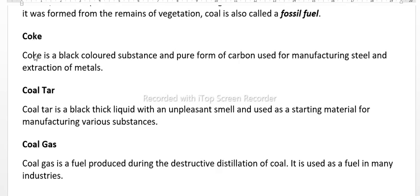Where is coke used and what are its properties? Coke is a black colored substance and a pure form of carbon. It is used in the manufacturing of steel and the extraction of metals.